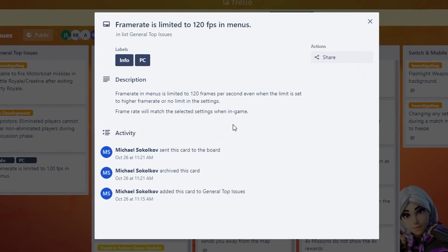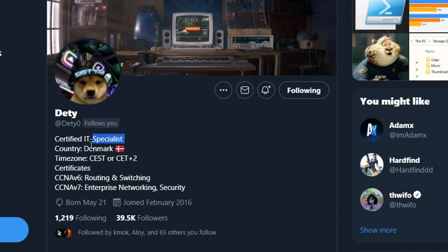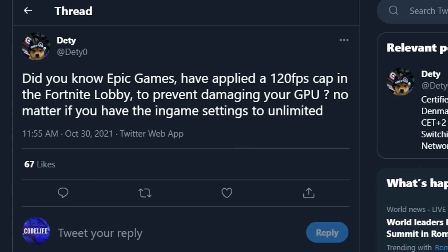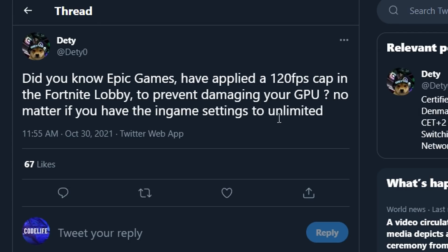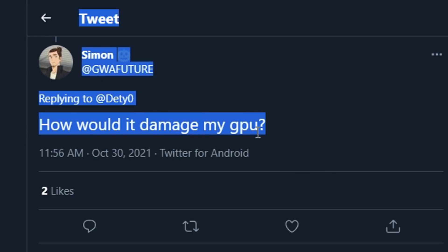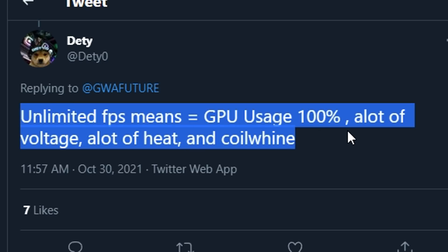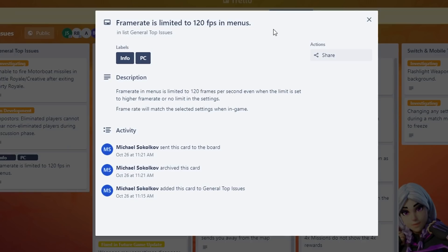To find out why, I had to go over to a guy called Detty — many of you will know him as he's a very popular Fortnite PC tweaker, basically a god with PCs. He said on Twitter: 'Did you know that Epic Games have applied a 120fps cap in the Fortnite lobby to prevent damaging your GPU, no matter if you have in-game settings set to unlimited?' Someone then asked: how would it damage my GPU? Detty said that unlimited FPS means GPU usage at 100%, a lot of voltage, a lot of heat, and coil whine.